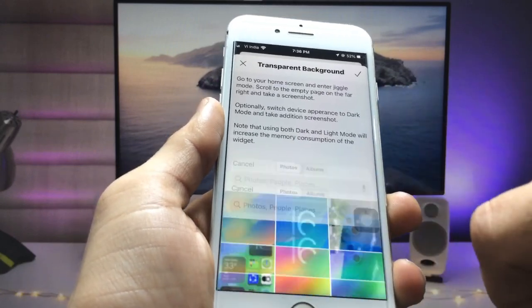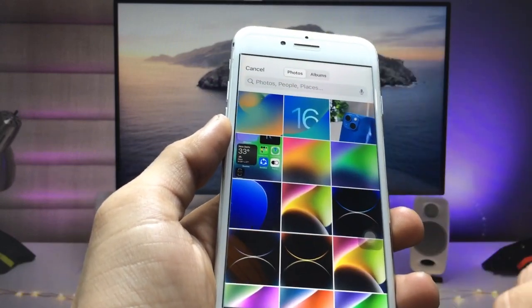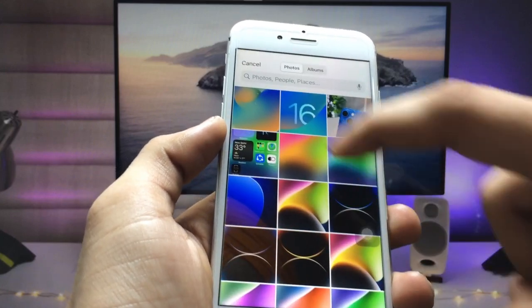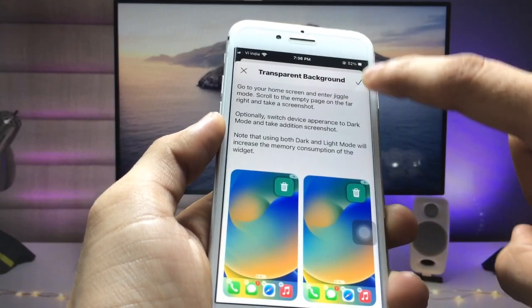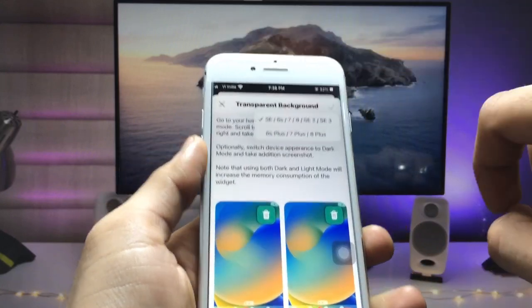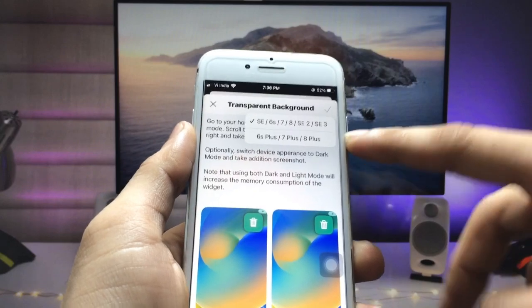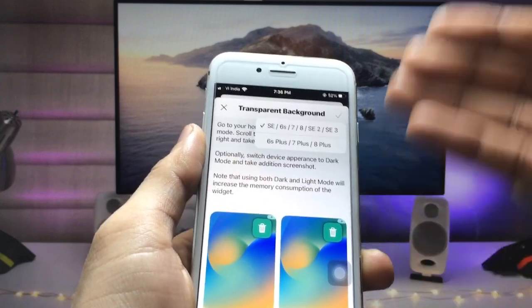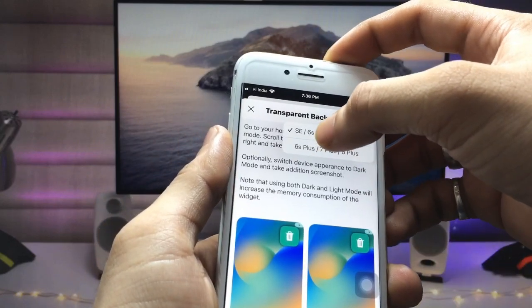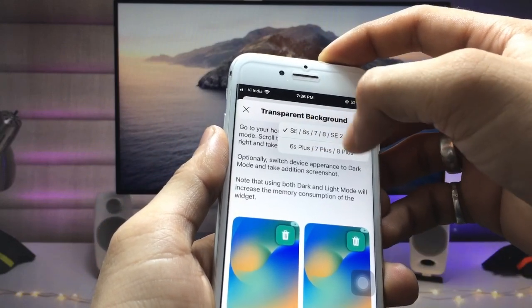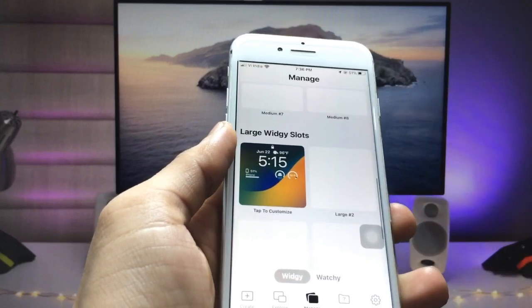Now we just need to pick up the empty home screen screenshots as a wallpaper. Click on this one and select the screenshot, then click again and select the screenshot. Click on the tick option and now select the iPhone that you are using — I simply select iPhone 7.